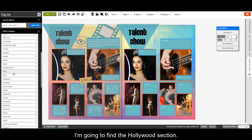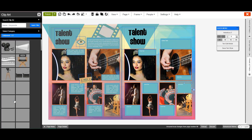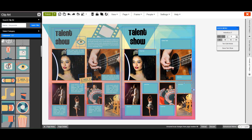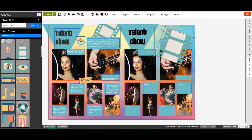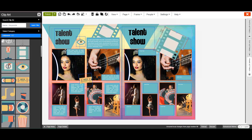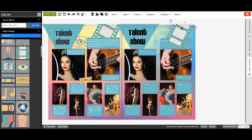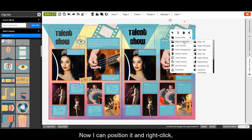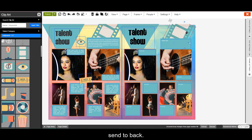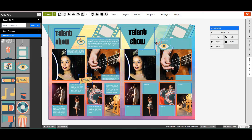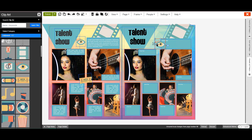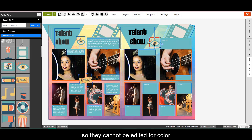Since this is a talent show page, I'm going to find the Hollywood section. I'm going to insert this film clip here, make it a little bit bigger, and give it a rotation. Now I can position it and right click, send it back. All of the clip art is images, so they cannot be edited for color, but they can be increased in size, or decreased and rotated.